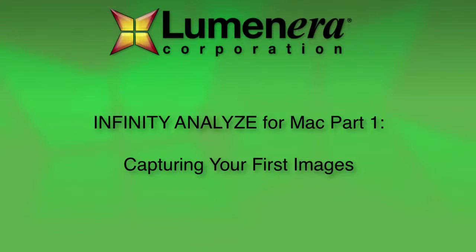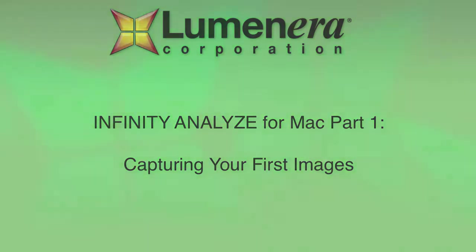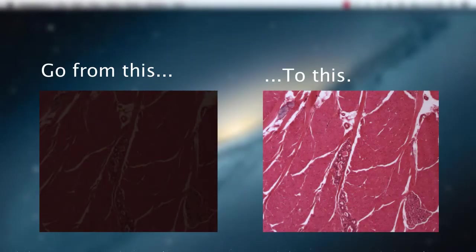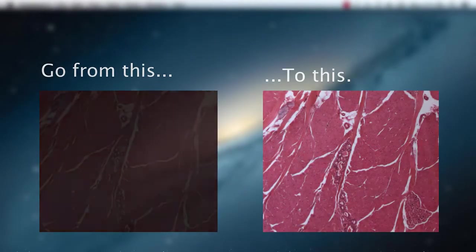This short tutorial covers setting up your Lumenera microscopy camera on an Apple computer and capturing your first images. This video is part 104 to get you started. At the end you'll have good clear images suitable to email to your colleagues or to put in a presentation.